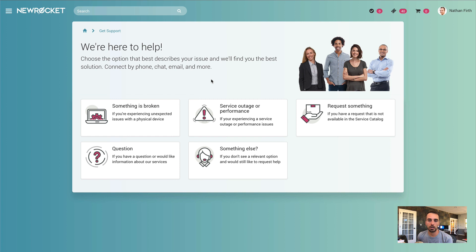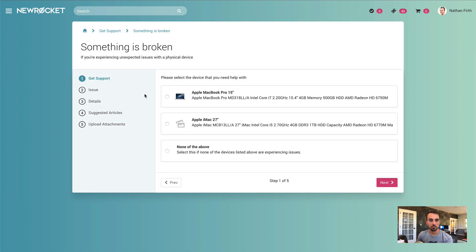We start here on this screen where we're asking the user to specify what kind of issue they're experiencing. So I'll go ahead and select 'something is broken.' What's really cool about how we've developed this widget is we're just leveraging whatever you have defined on the catalog item or record producer.